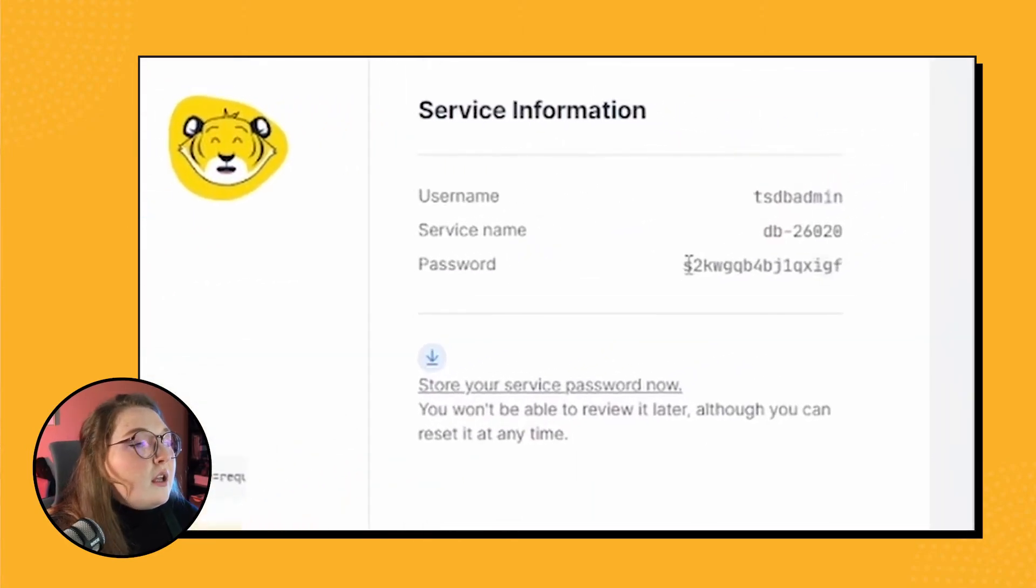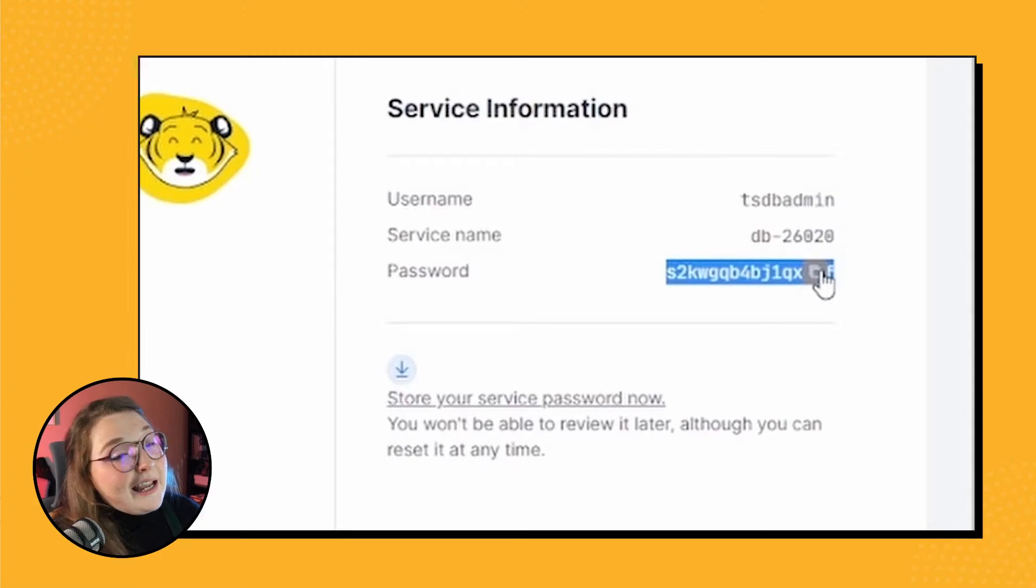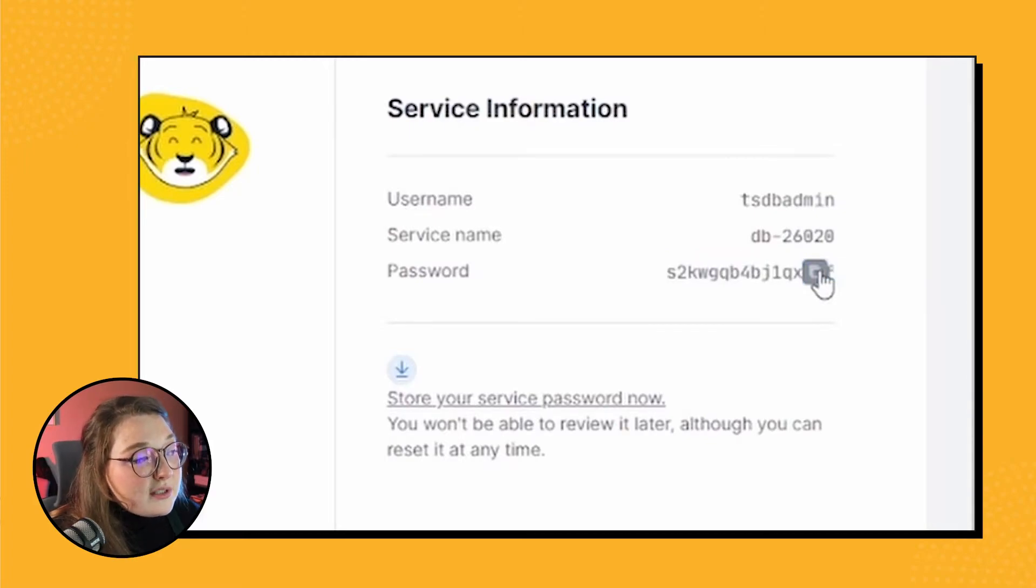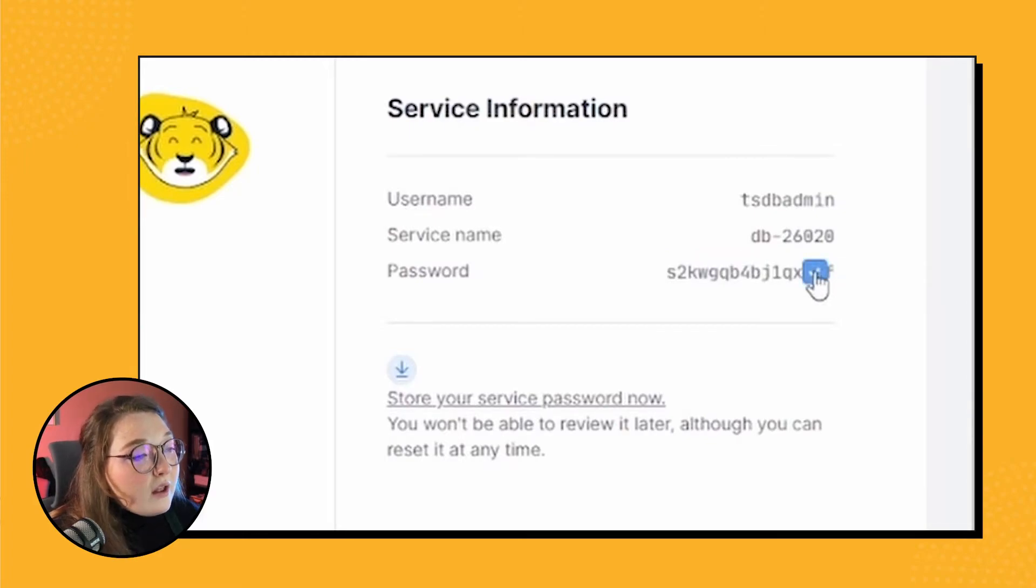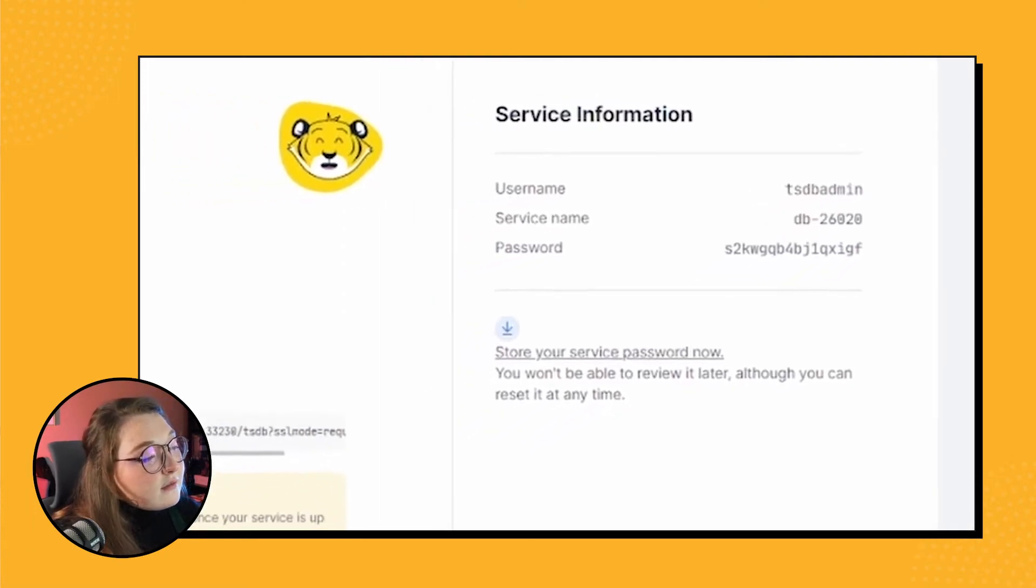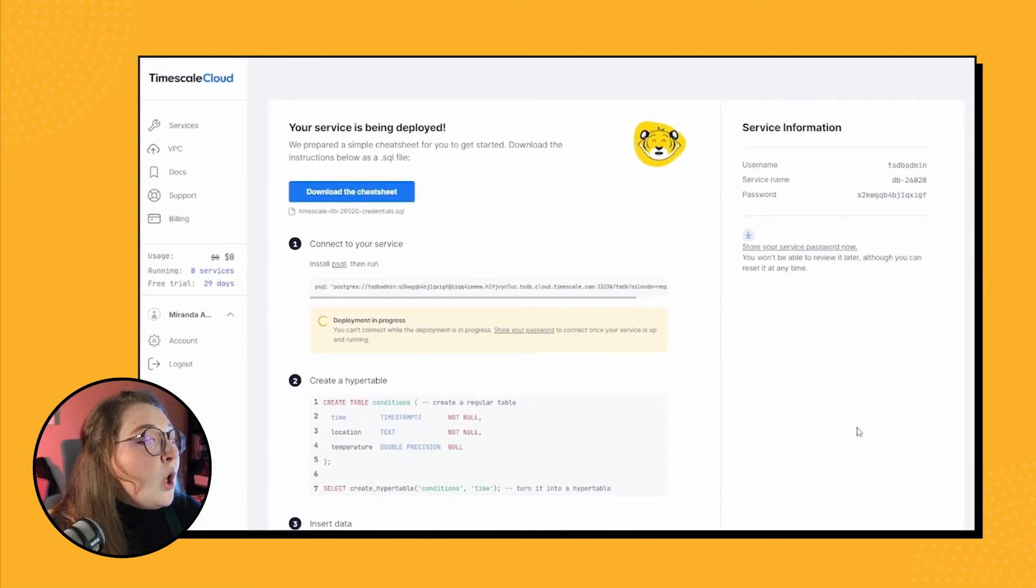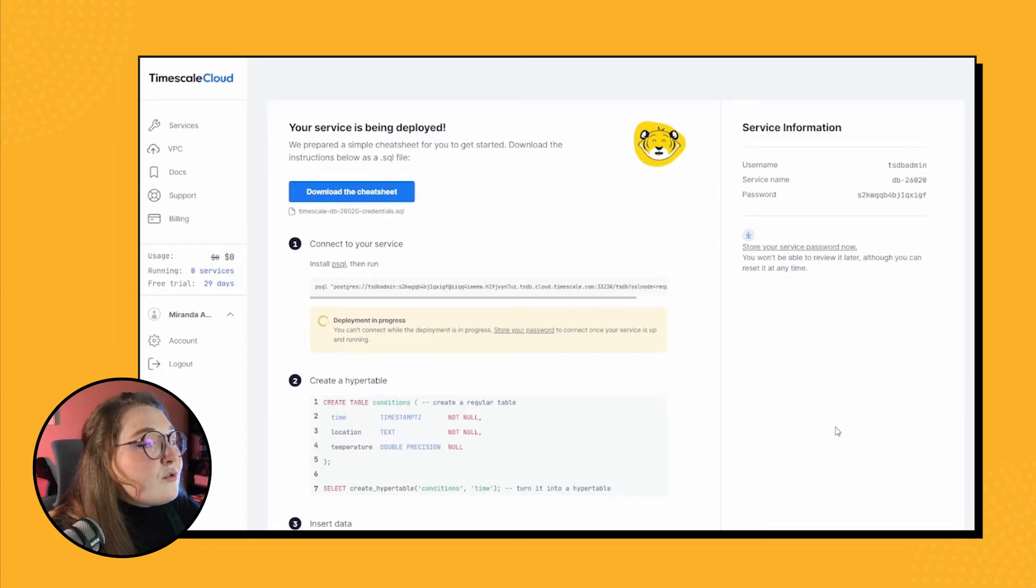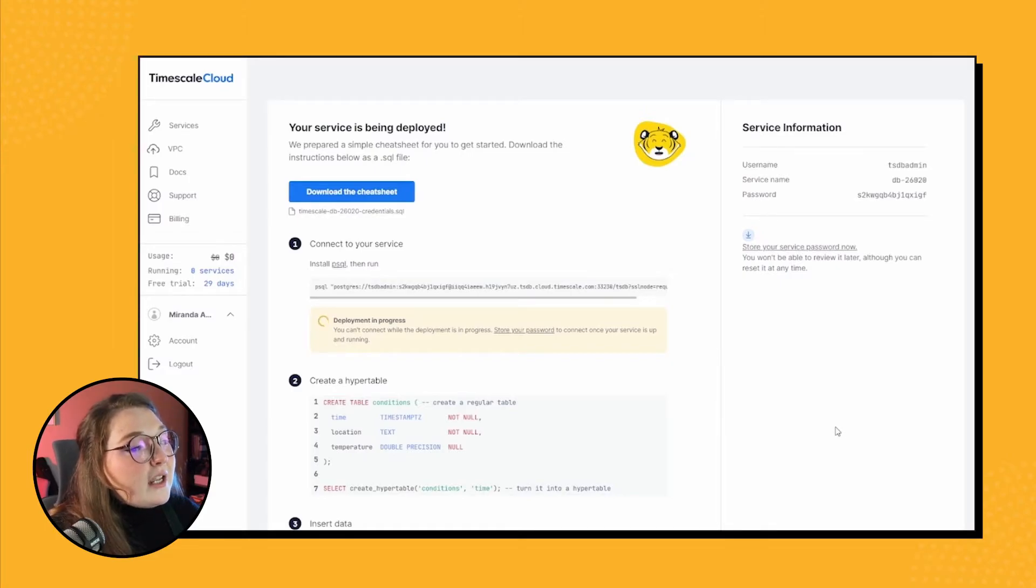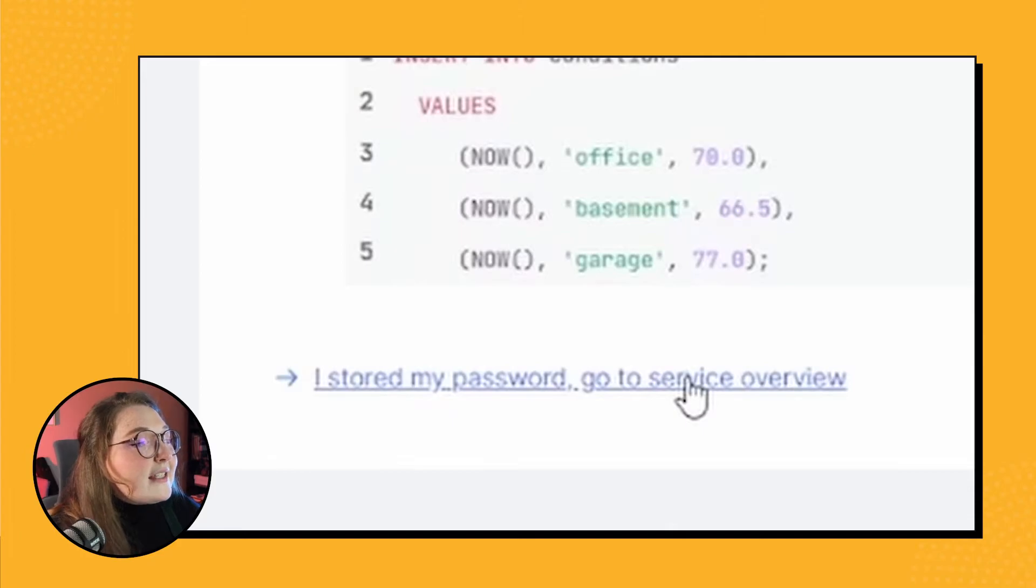So I'm just going to go ahead and snag it, and I recommend that you snag it as well—save it somewhere safe and sound. And then once our database is created, we can actually click down here and see the expanded database view that you get with Timescale Cloud.